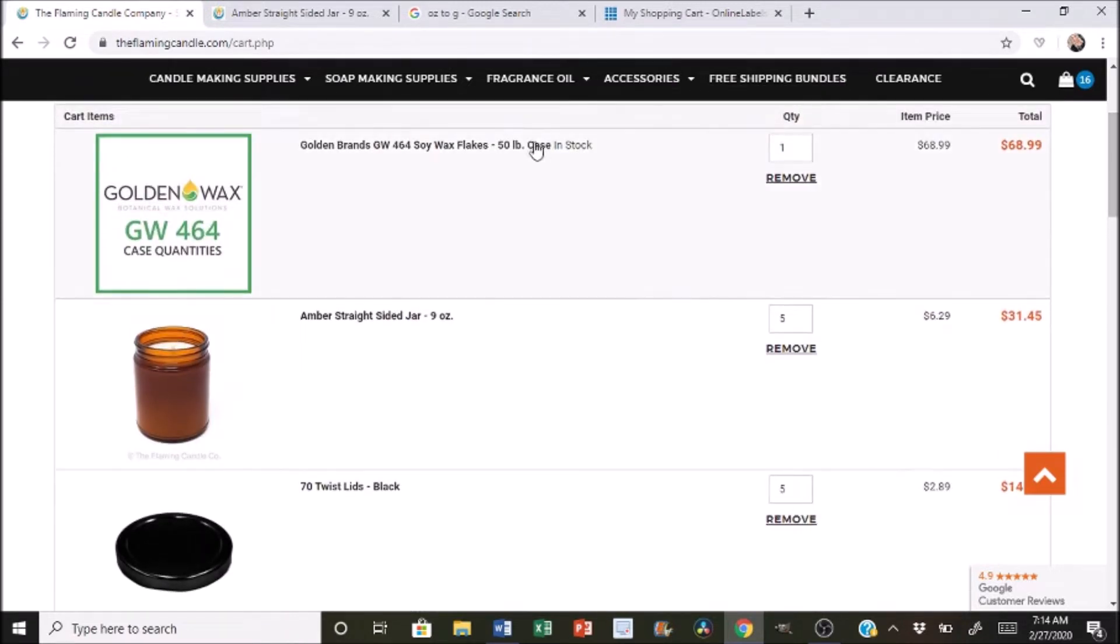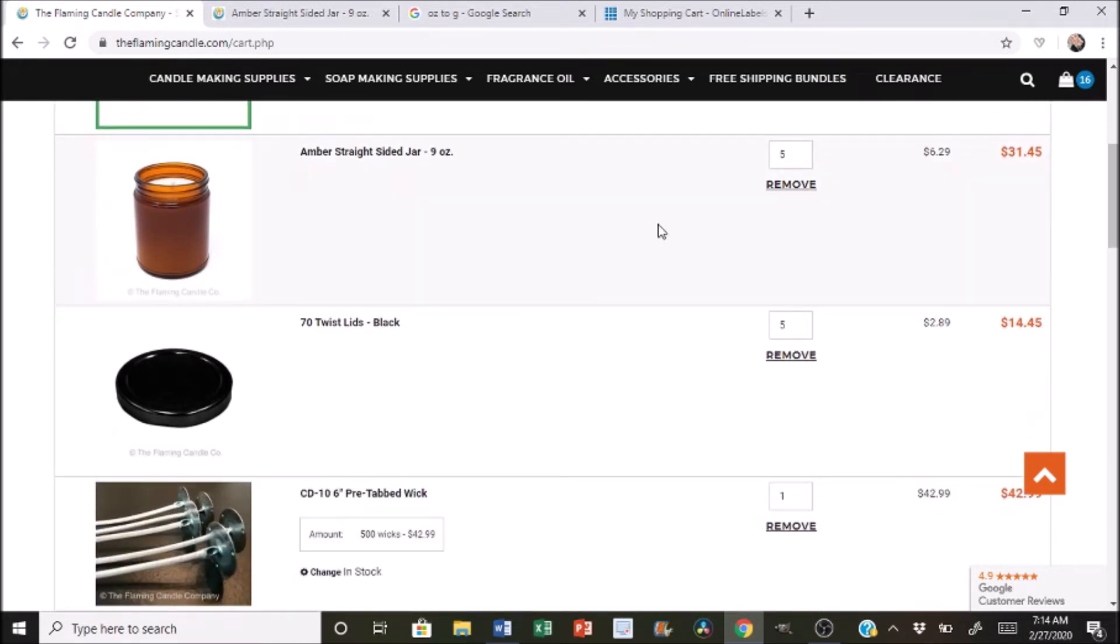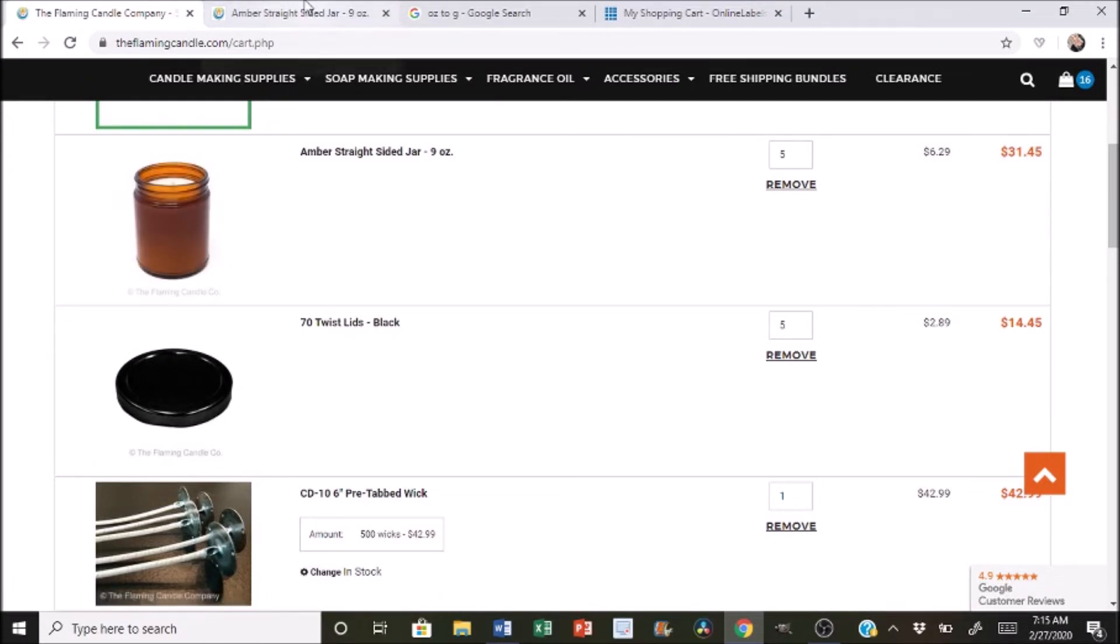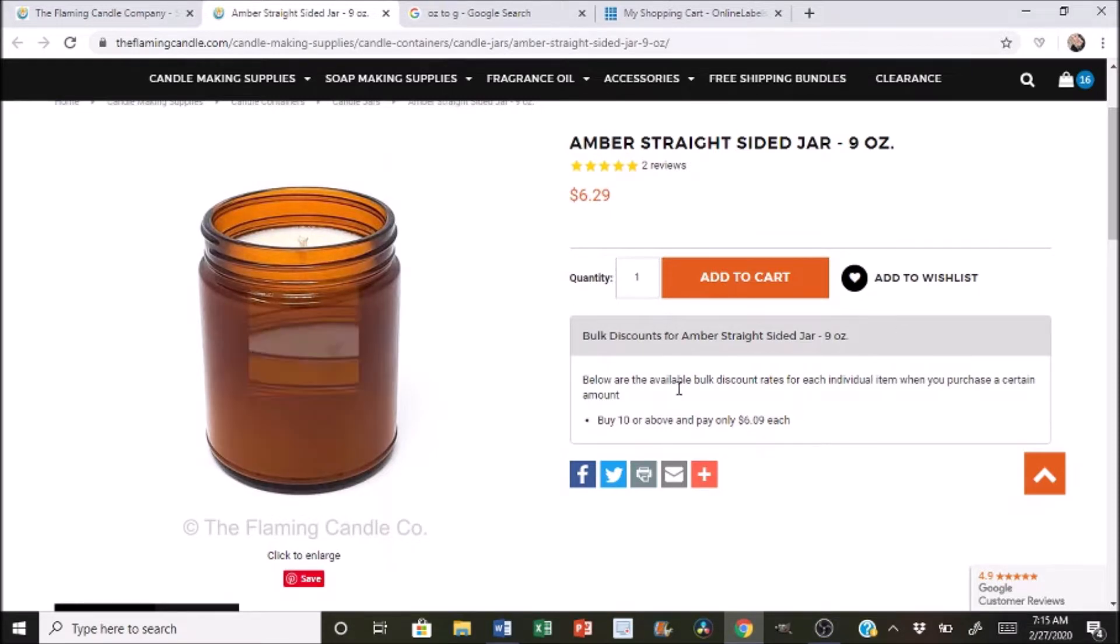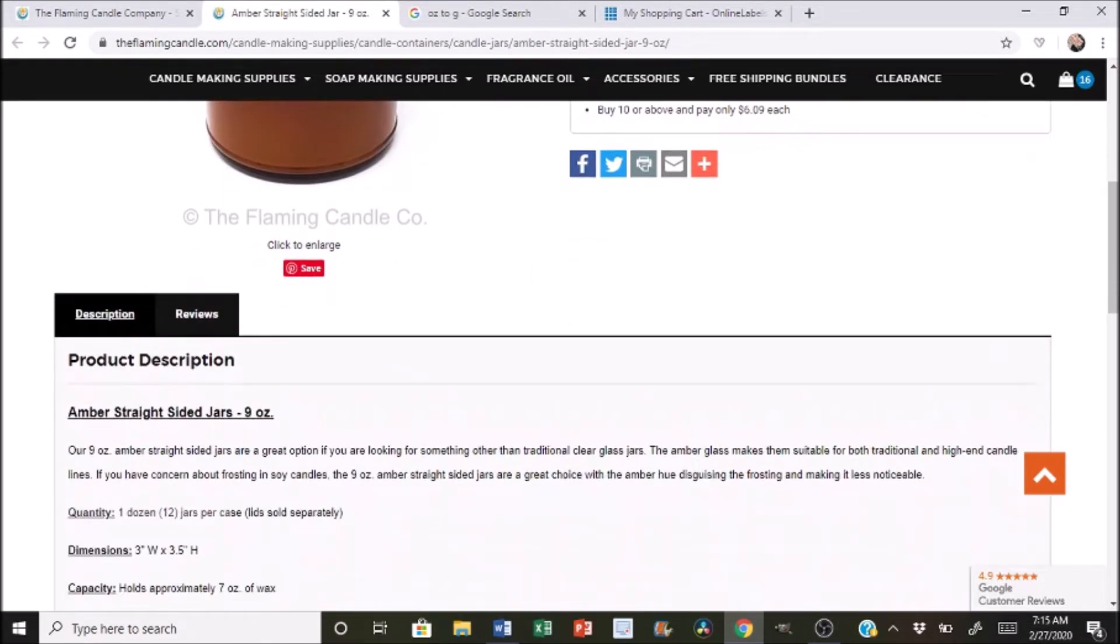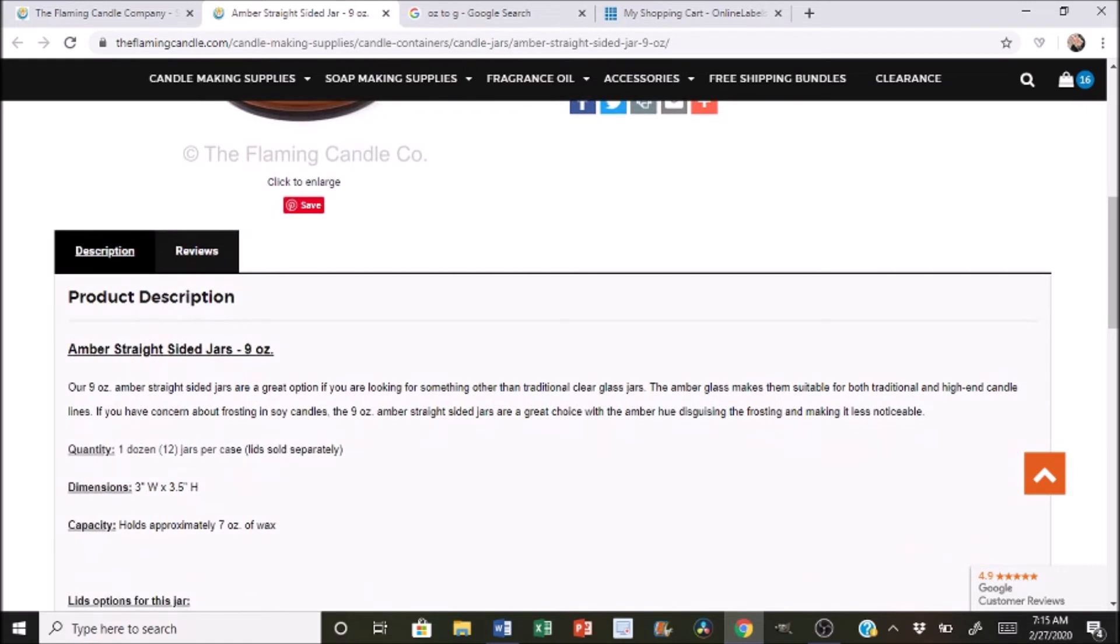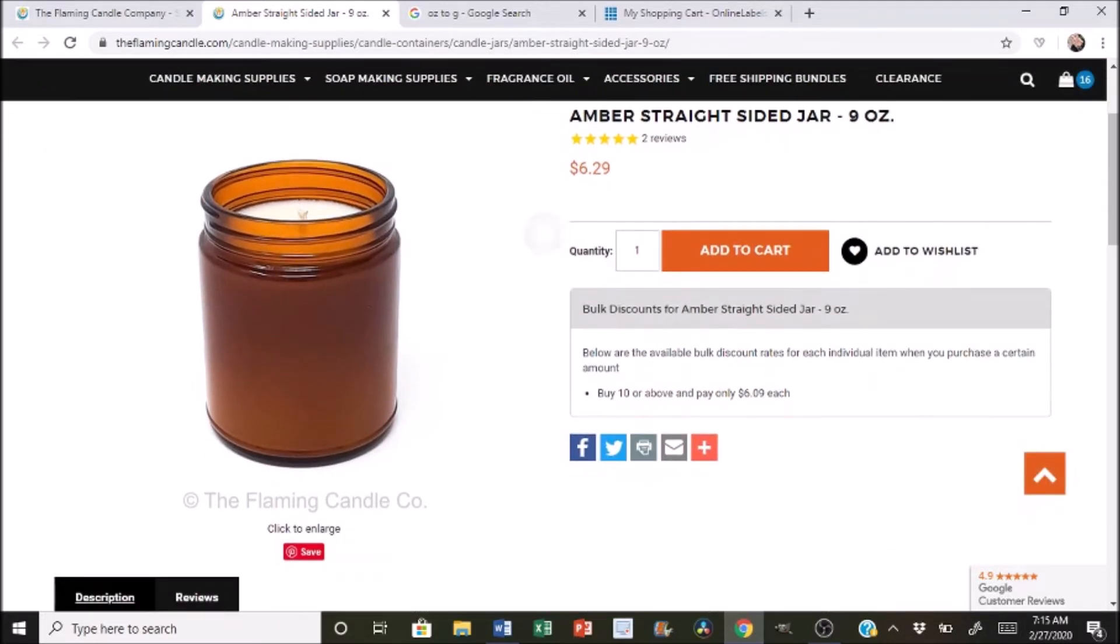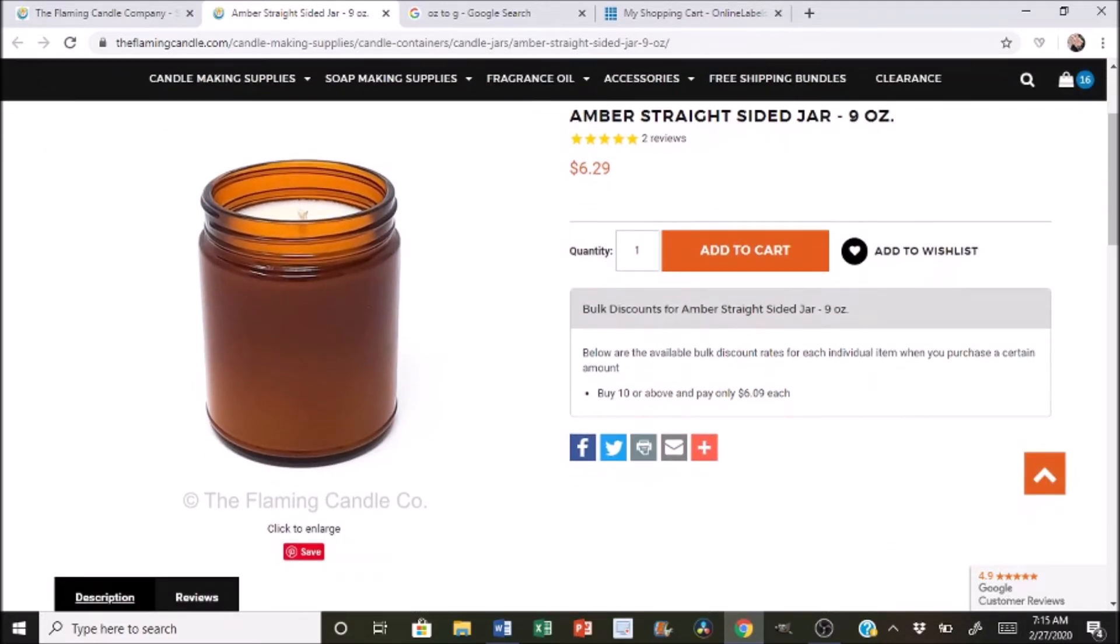So just going through on here just so you can see. So right here we did 50 pounds of wax and that's $68.99. We have the nine ounce amber straight sided jars. I did a quantity of five. Now what I messed up on my previous video, if you did see that one, was I didn't realize that a quantity of one wasn't one jar. It was a quantity of 12. So if you go down here, you can see that quantity one is a dozen jars. So that was my mistake in the last video. So I wanted to fix it just to give you a more accurate depiction of what a candle will actually cost.